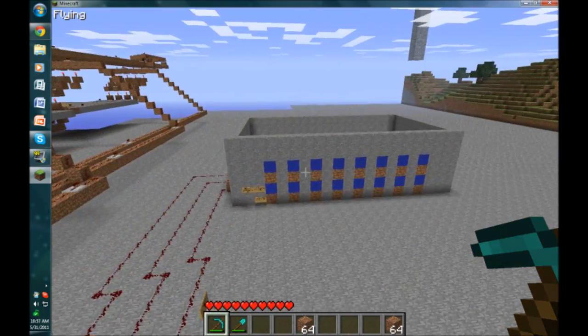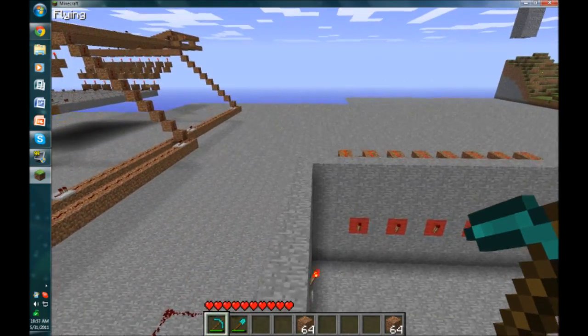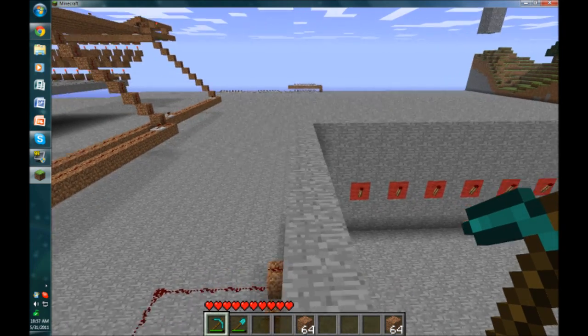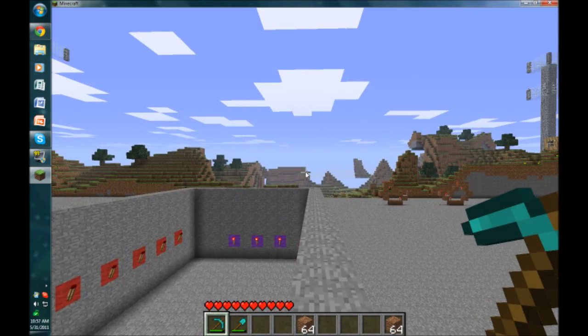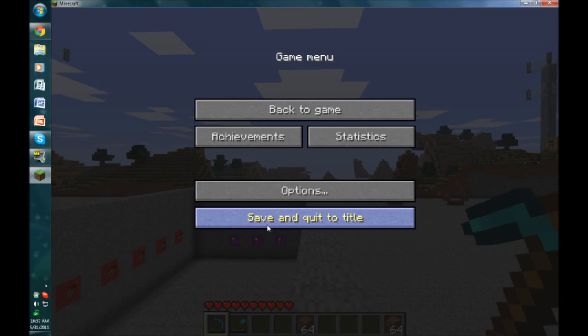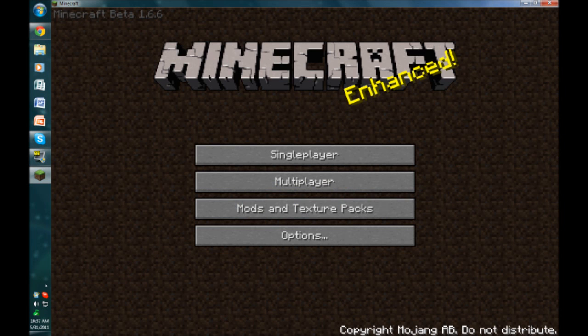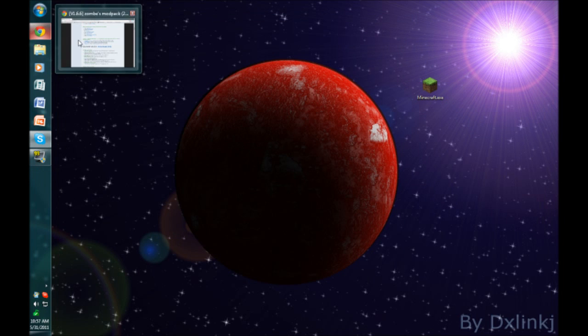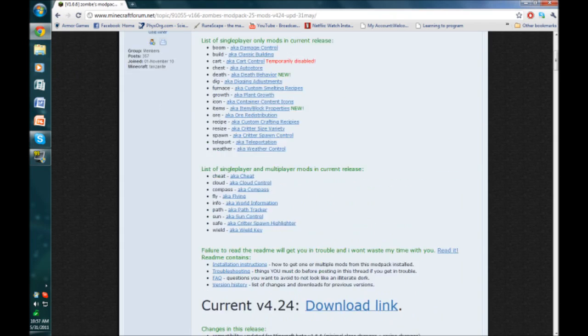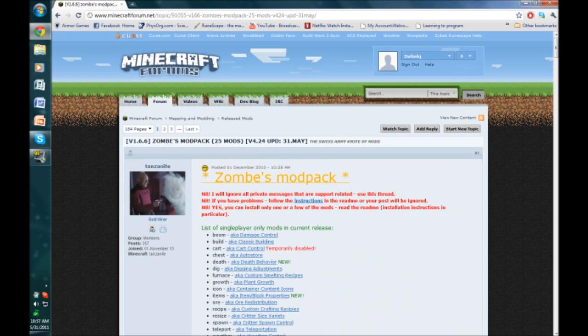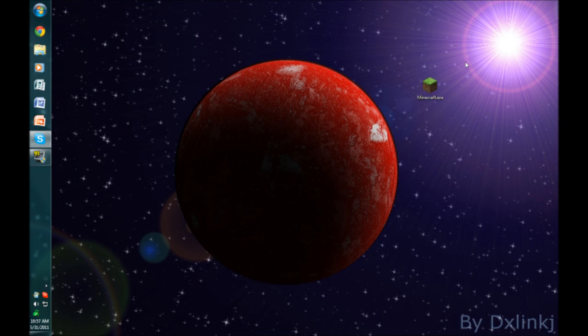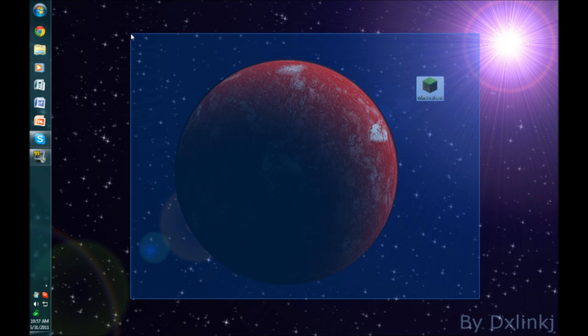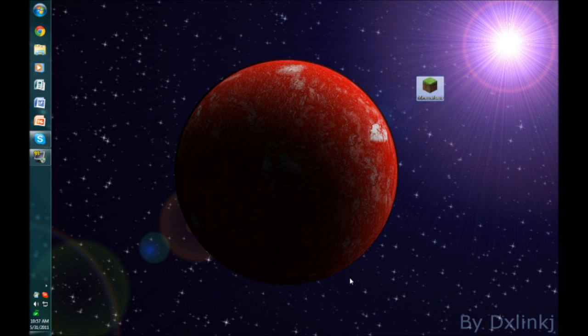So remember, close Minecraft before you edit the jar or any of the files at all. What else? Run as administrator if it doesn't work for you.